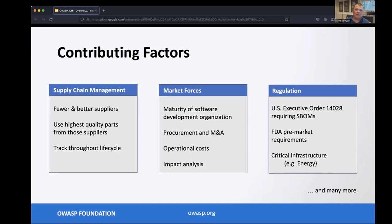If we know what components are in our environment, we can reduce the operational cost of managing them. For example, if I have 16 different XML parsers and 30 different logging frameworks, I can likely greatly reduce cost by whittling that down to three or four libraries. Impact analysis lets us determine what inventory is present across all assets. And of course there's regulation — the US Executive Order 14028 requires SBOMs for any purchase by the US government, the FDA has pre-market requirements, and critical infrastructure sectors are also driving requirements.